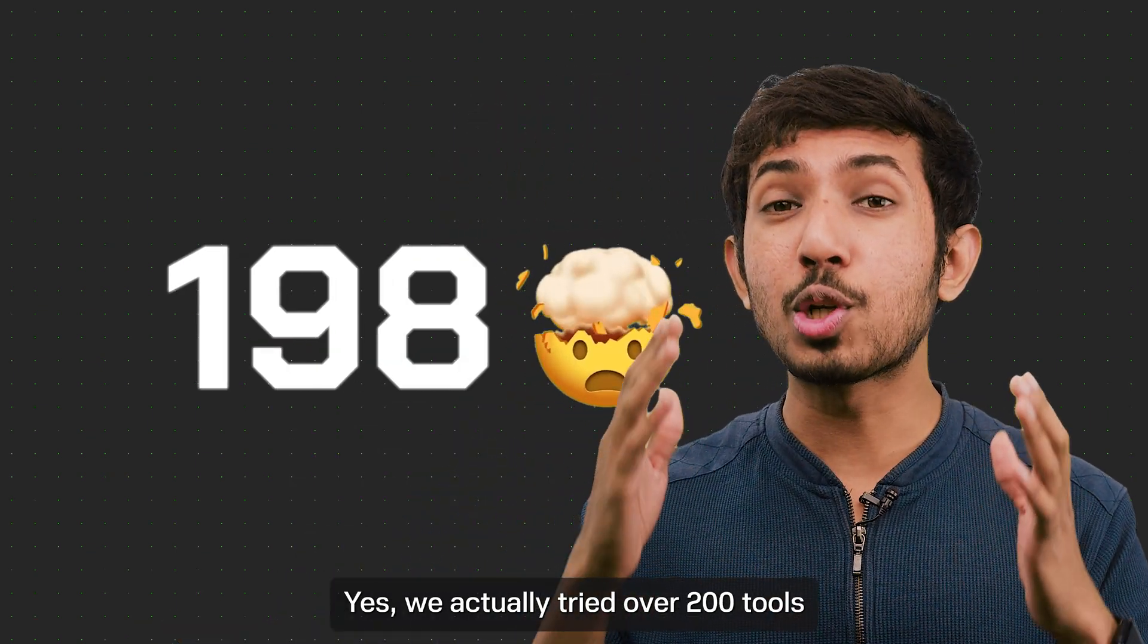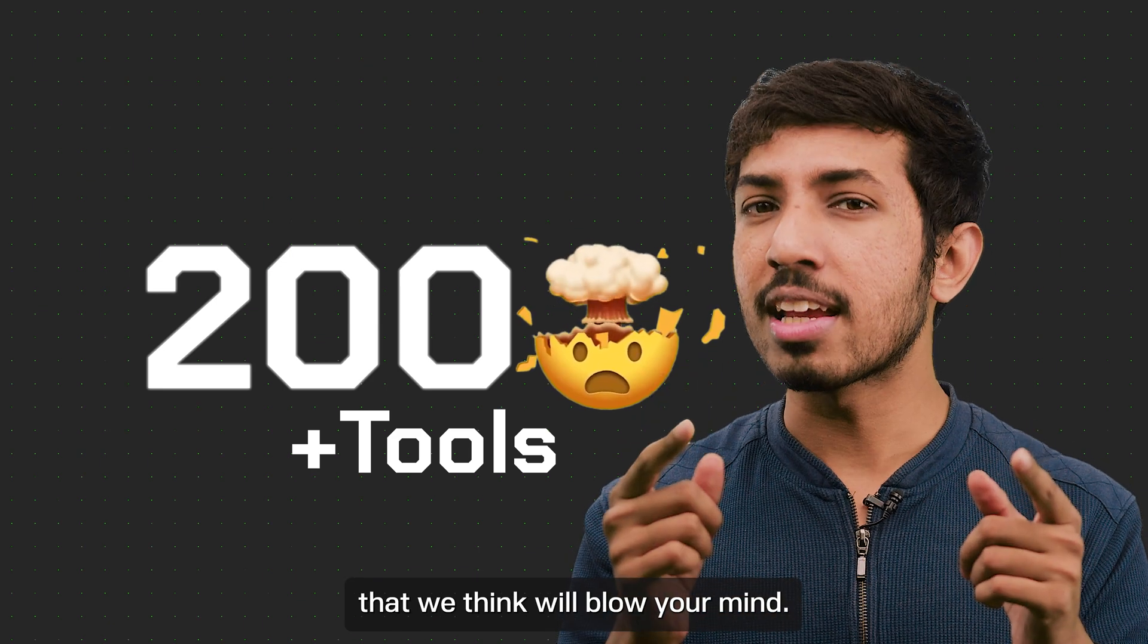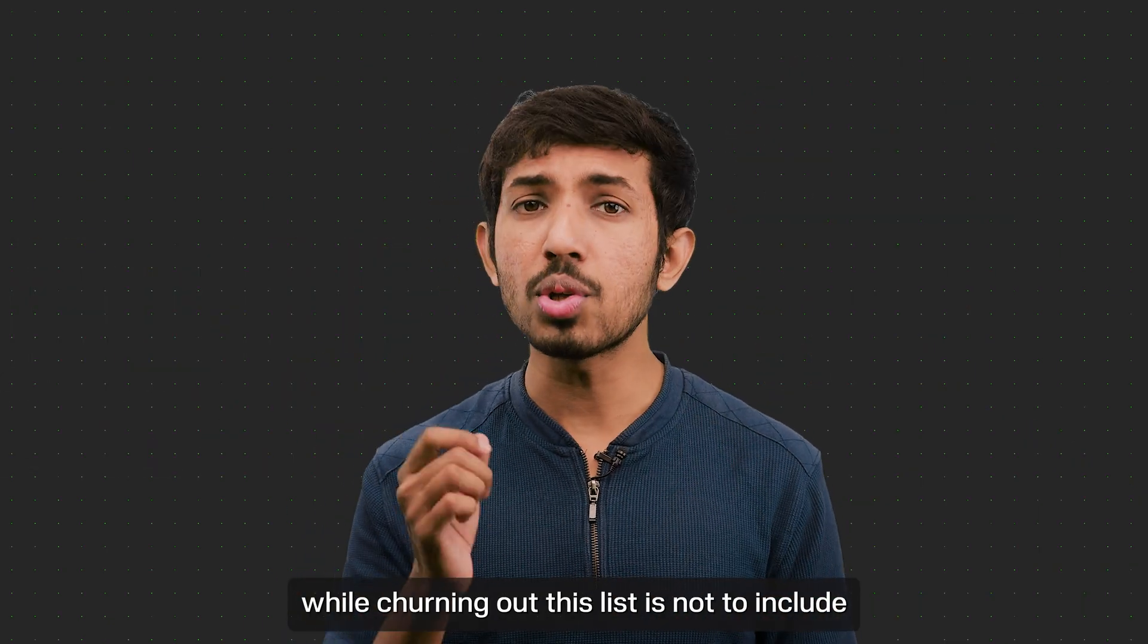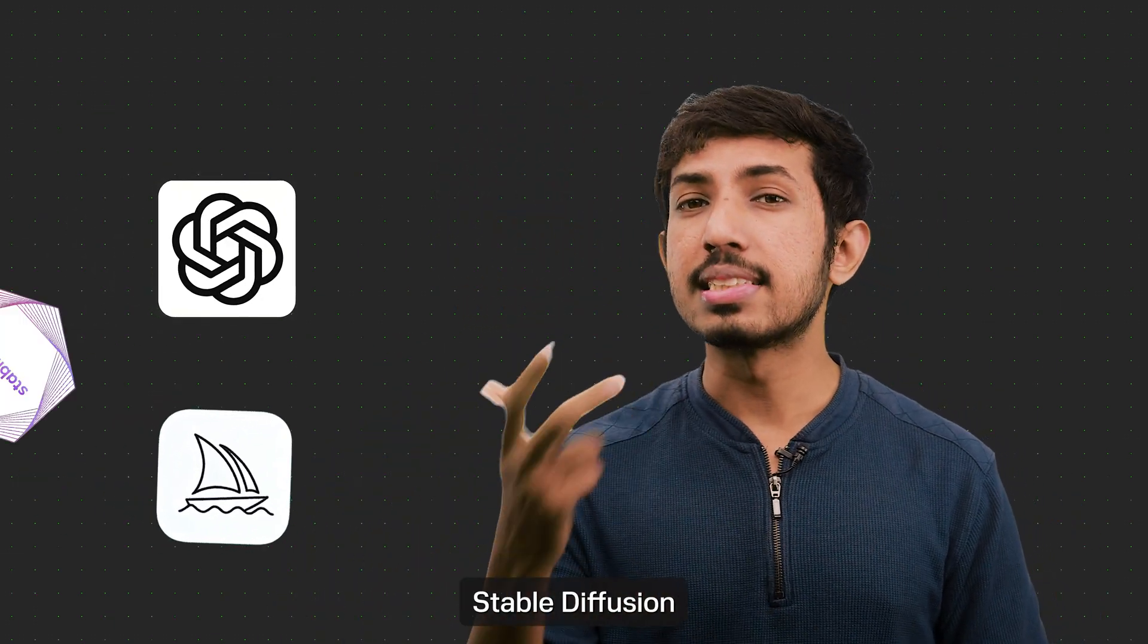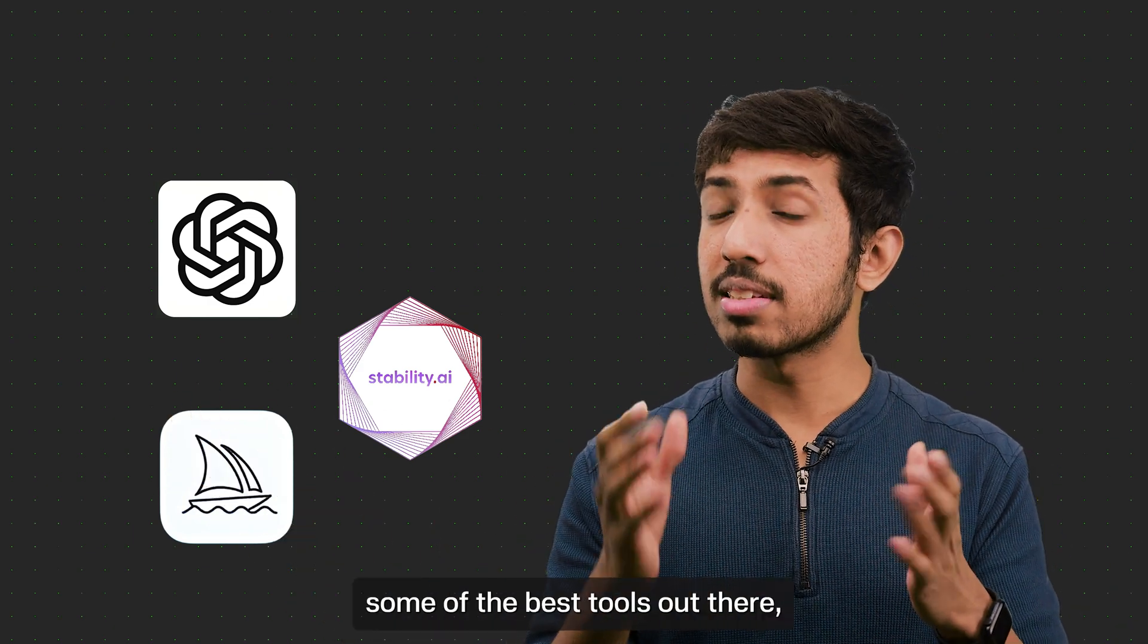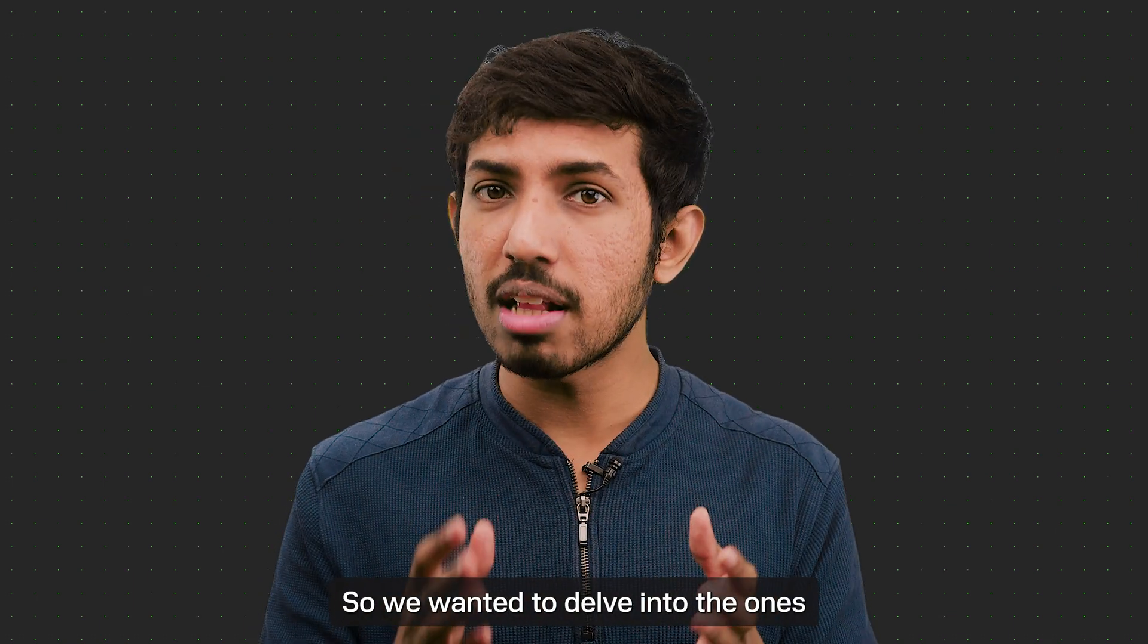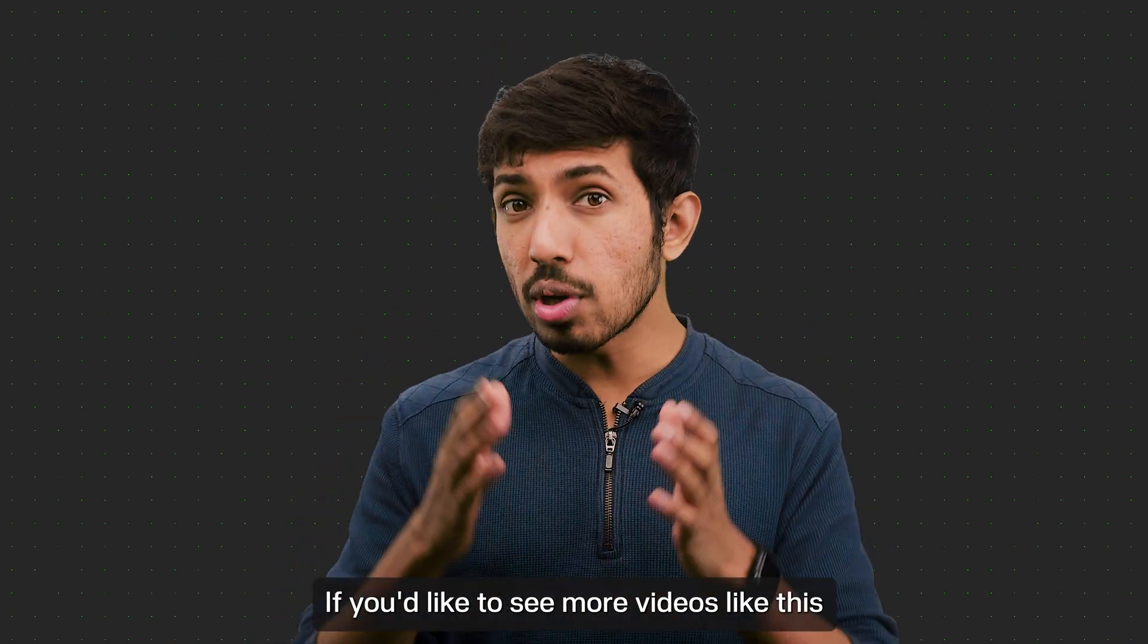Yes, we actually tried over 200 tools to come down to the top few that we think will blow your mind. Now, one thing we kept in mind while churning out this list is not to include the most popular ones like ChatGPT, Midjourney, Stable Diffusion and yada yada. These are undoubtedly some of the best tools out there, but you probably already know what they're capable of. So we want to delve into the ones that are a little lesser known than these favorites out there.